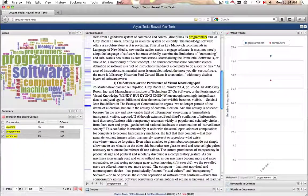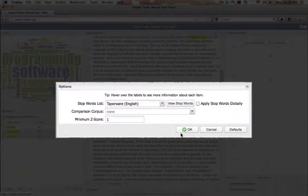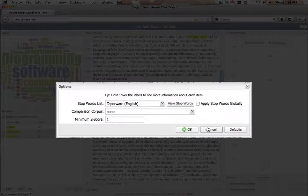The options icon provides the ability to set a stop word filter for the tool, to select a comparison corpus, or to set a minimum z-score.